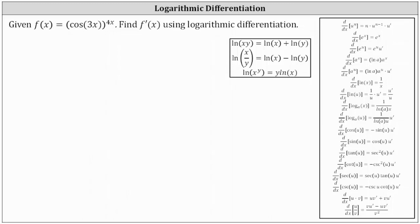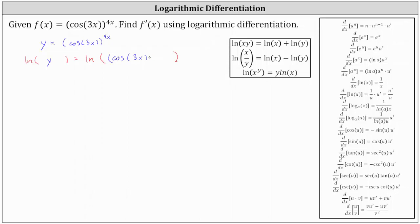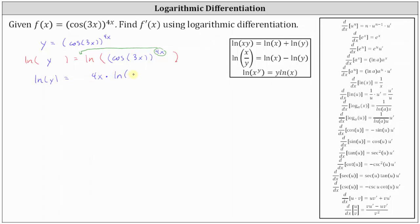Let's begin by replacing f of x with y, and write the function as y equals cosine 3x raised to the power of 4x. Now we will take the natural log of both sides of the equation, and expand the right side using log properties. Using the power property of logs — natural log of x to the power of y equals y times natural log x — we can move the exponent 4x to the front and write the right side as 4x times natural log of cosine 3x. This gives us natural log y equals 4x times natural log of cosine 3x.